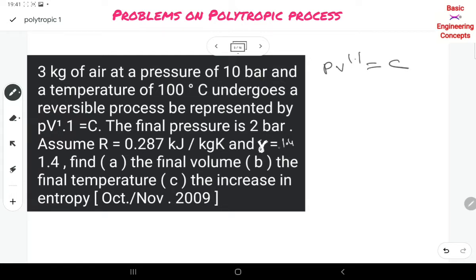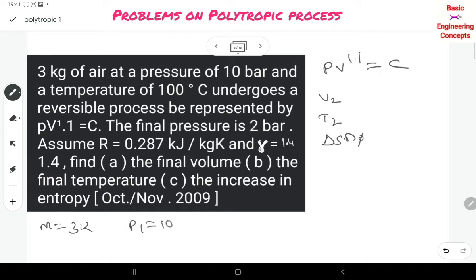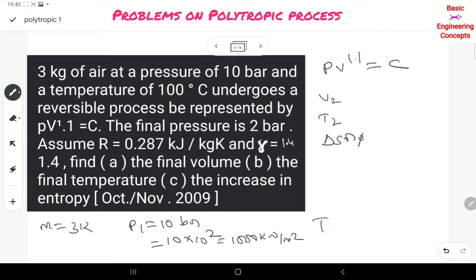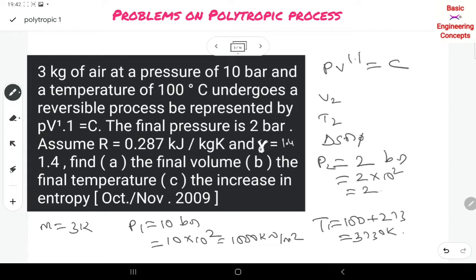The final pressure is 2 bar. Assume R and gamma. Find the final volume V2, the final temperature T2, and the change in entropy ΔS. The data: mass = 3 kg, P1 = 10 bar = 1000 kN/m², T1 = 100°C + 273 = 373 K, P2 = 2 bar = 200 kN/m².